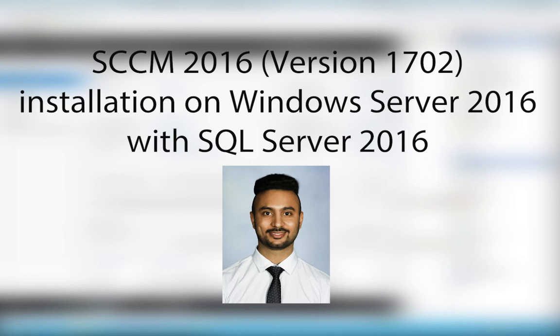Hello everyone, this is Jay. Today we're going to see how to install SCCM 2016 on Windows Server 2016 with SQL Server 2016.